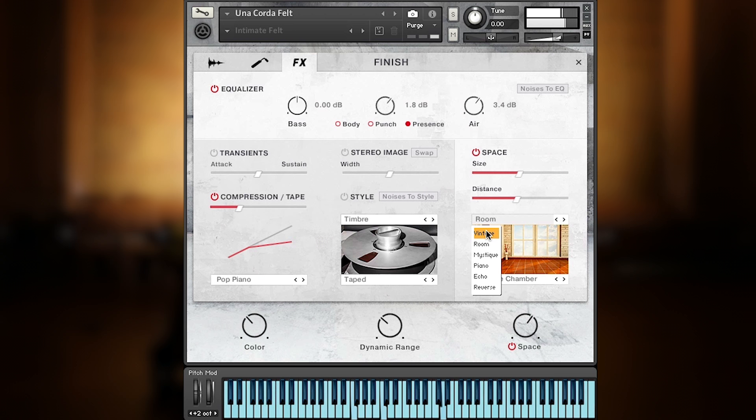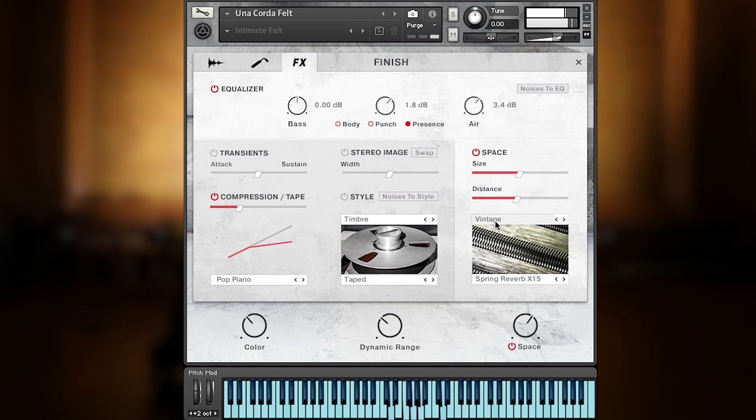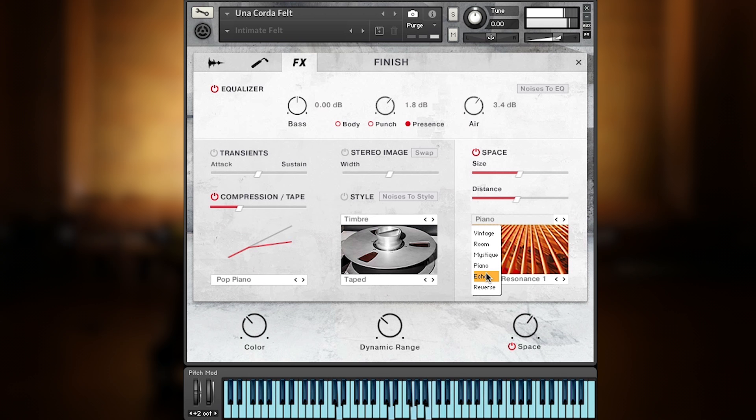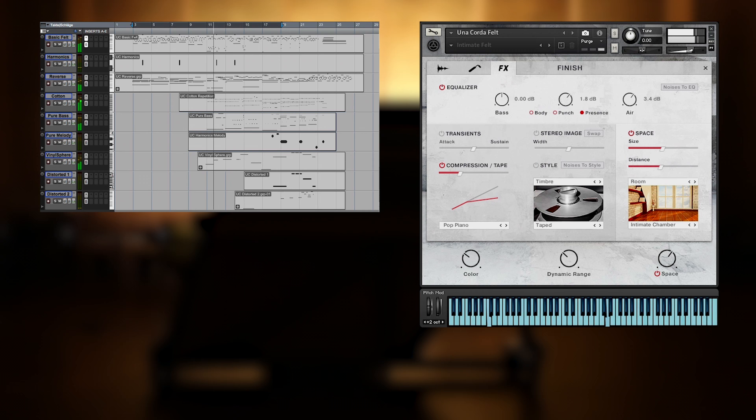For this sound we just use an intimate room from the space module, but you could also choose from vintage reverbs like plate, foil or spring reverb, or spherical and piano IRs, as well as different echoes and reverses.